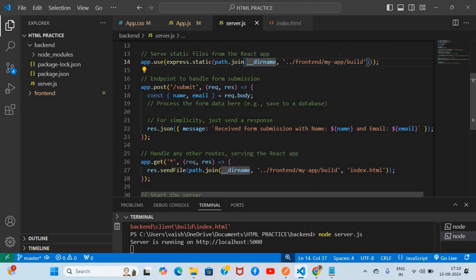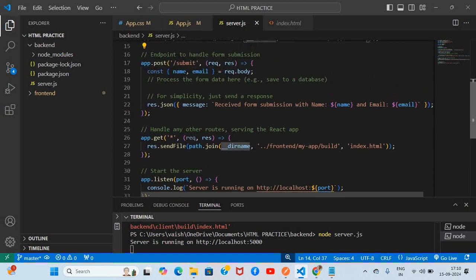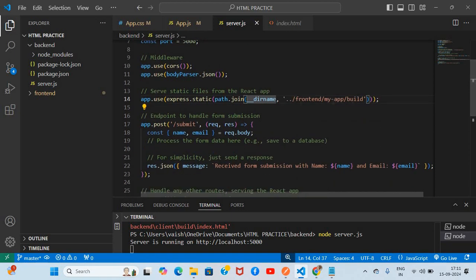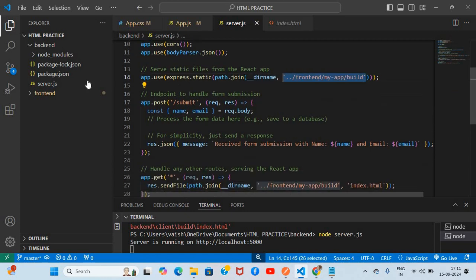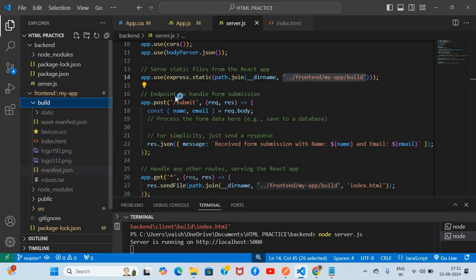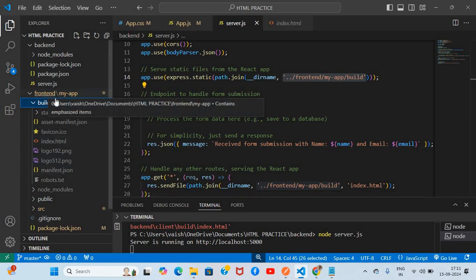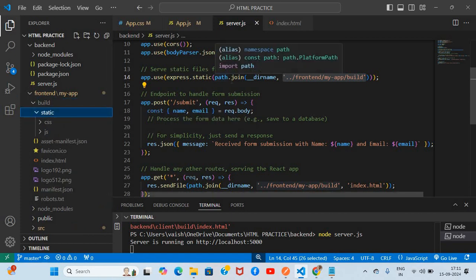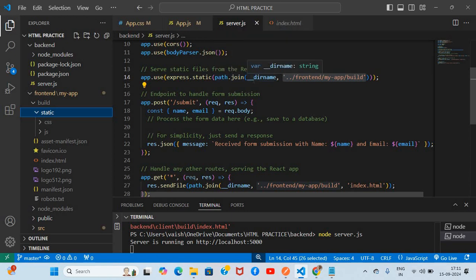We pass the directory name to show the index.html content, visible at port 5000. What we are doing is building the complete frontend files — 'frontend/my-app/build'. Based on this path we are serving the build files. In the build folder you can see the static files with the path joined.